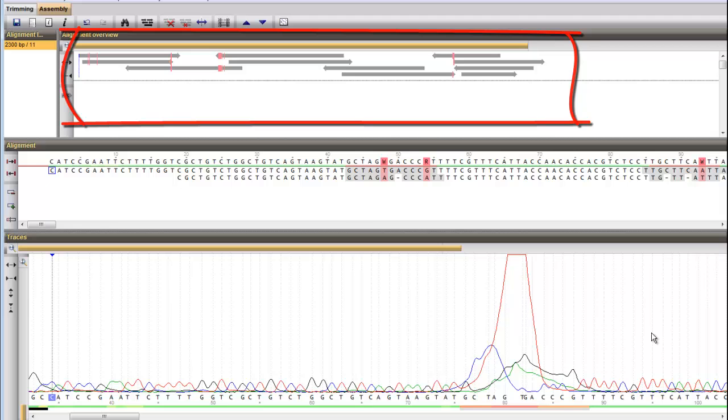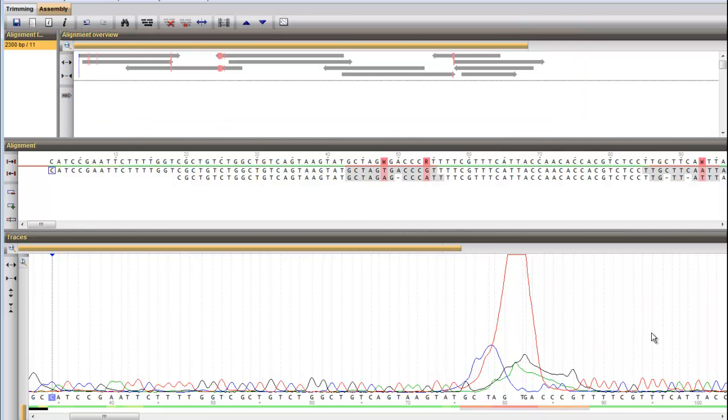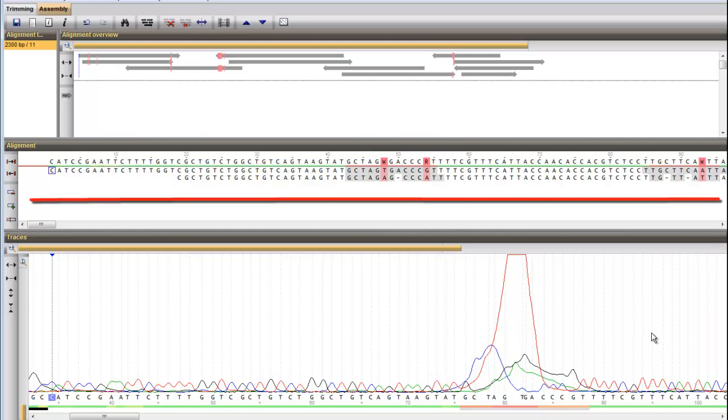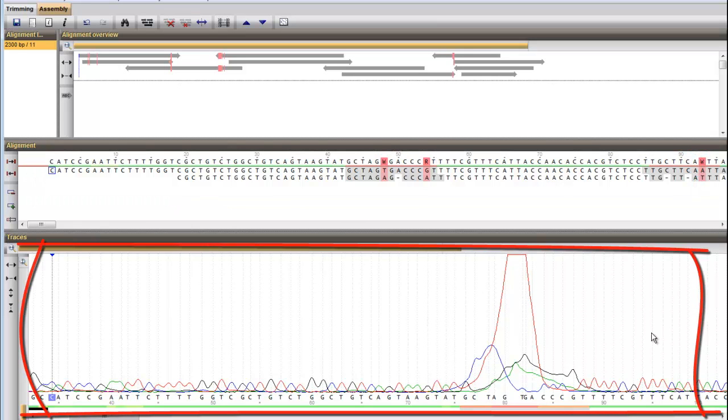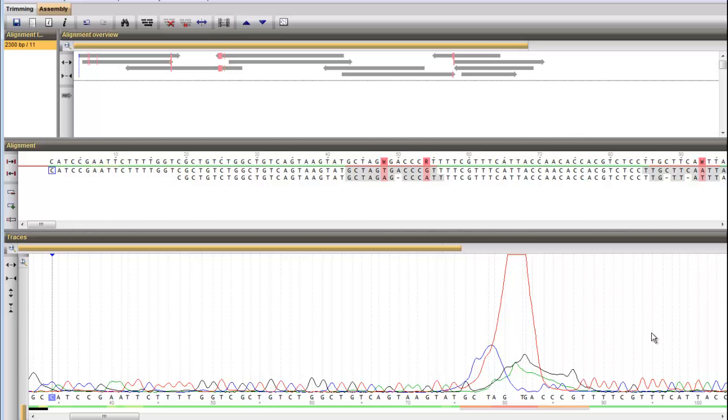The top panel graphically outlines the position and orientation of the separate partial sequences in relation to the consensus sequence. The middle panel zooms in up to nucleotide level and the panel below shows the selected raw trace file. These three panels are synced.